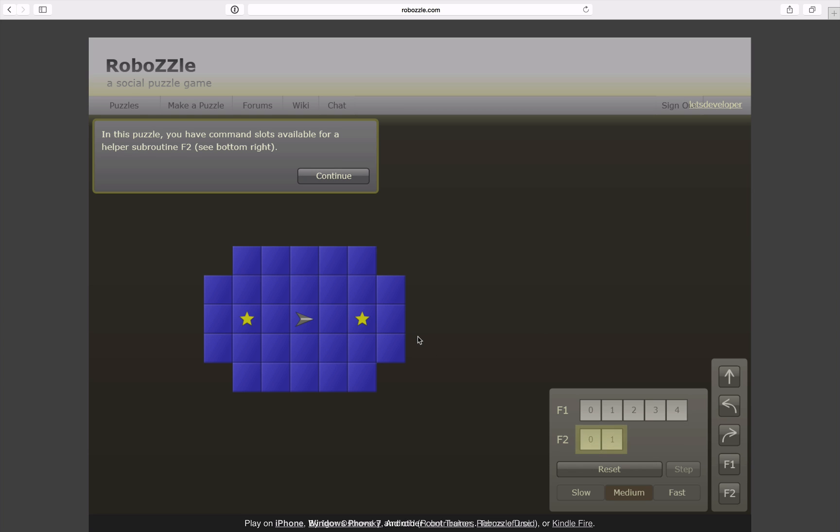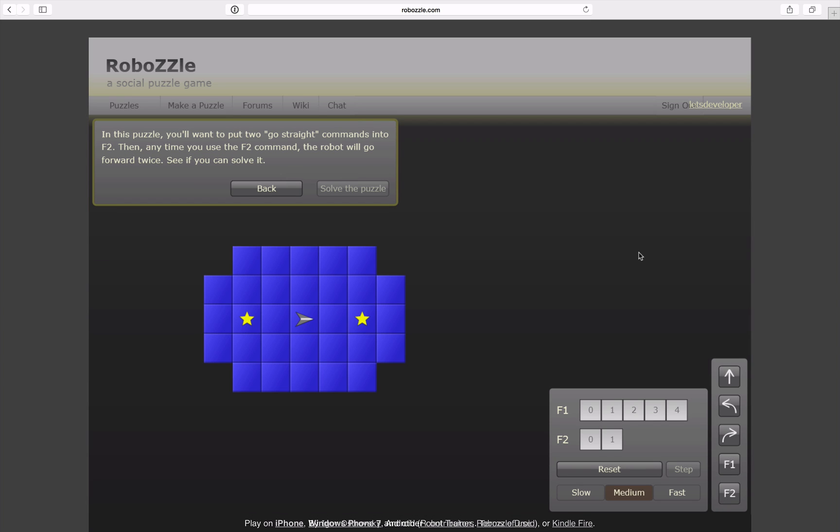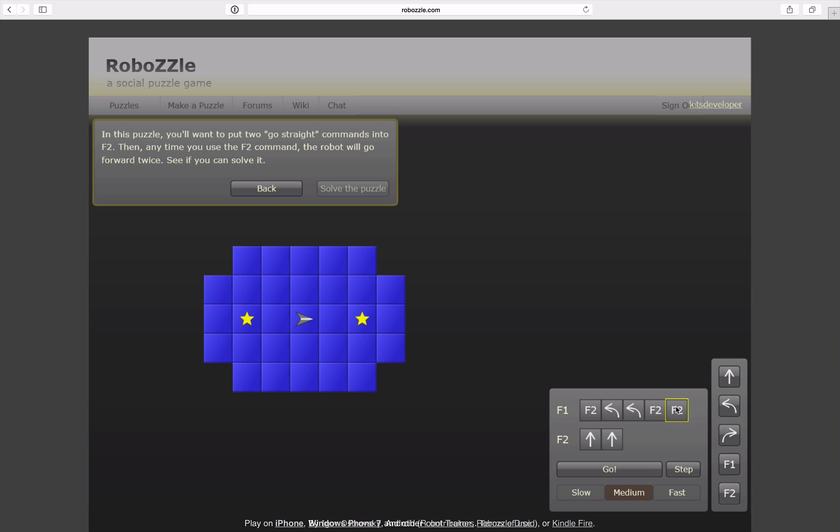Next tutorial level. In this level I have two command slots available so F1 and F2 and I can use these as subroutines. So I can drag the F2 or the F1 button from here over to these fields and make these routines call each other. In this level apparently I want to use this subroutine to go straight twice. Which means since this is the same level as before I want to call the subroutine, then I want to turn around and then I again want to call the subroutine probably twice.